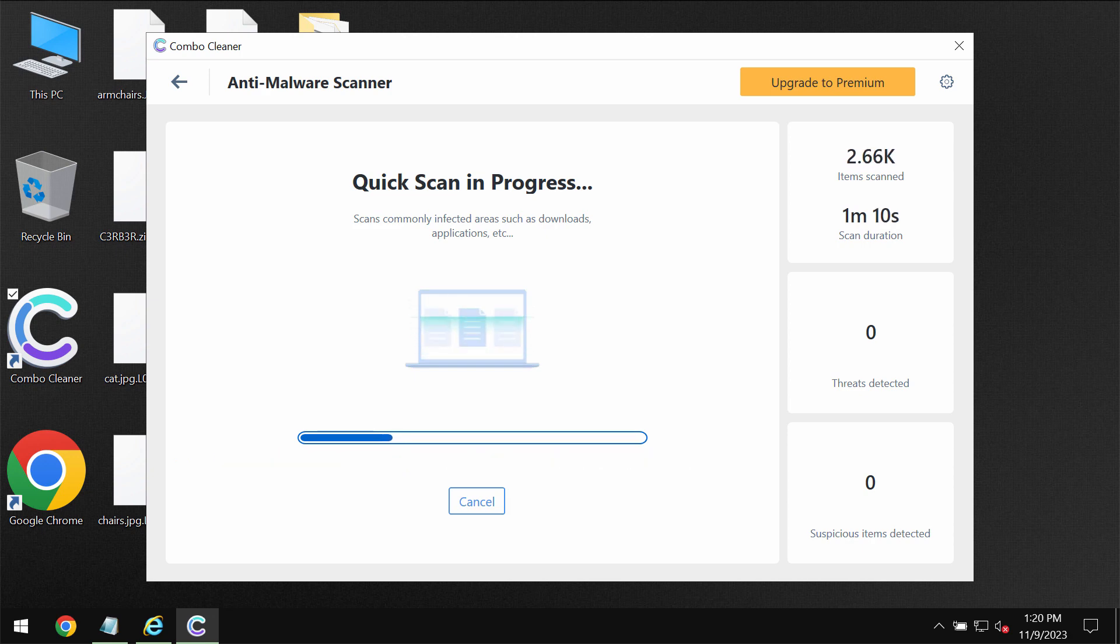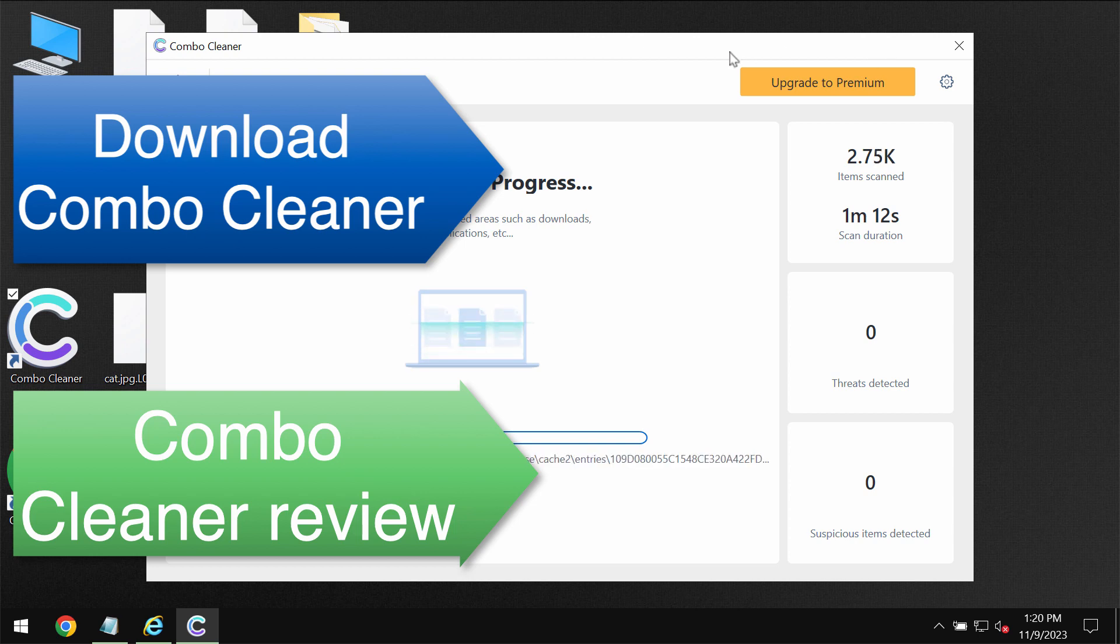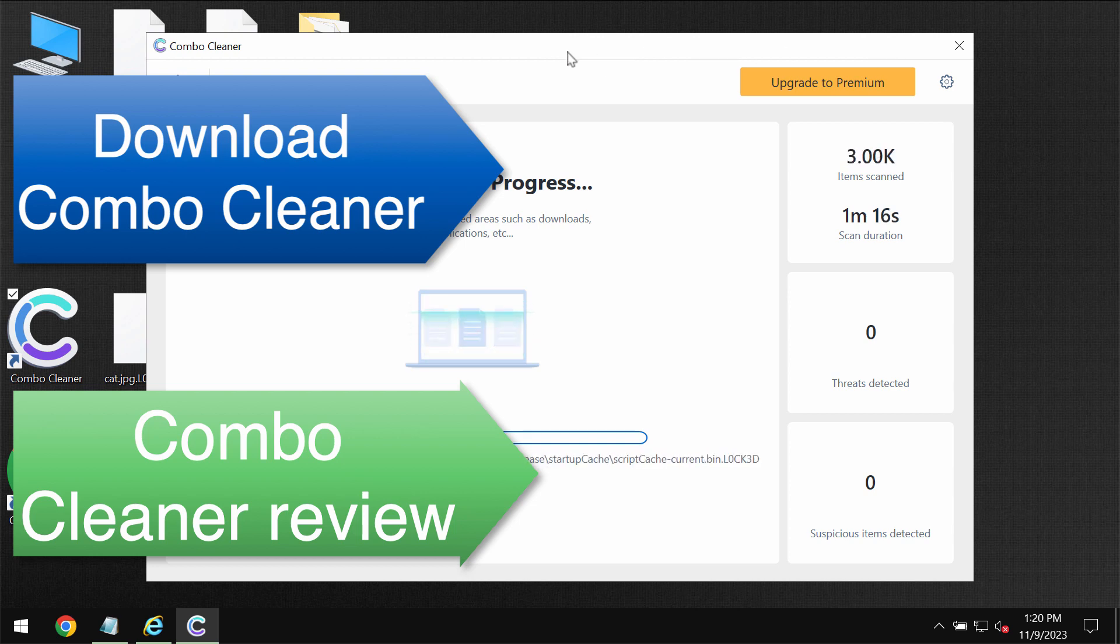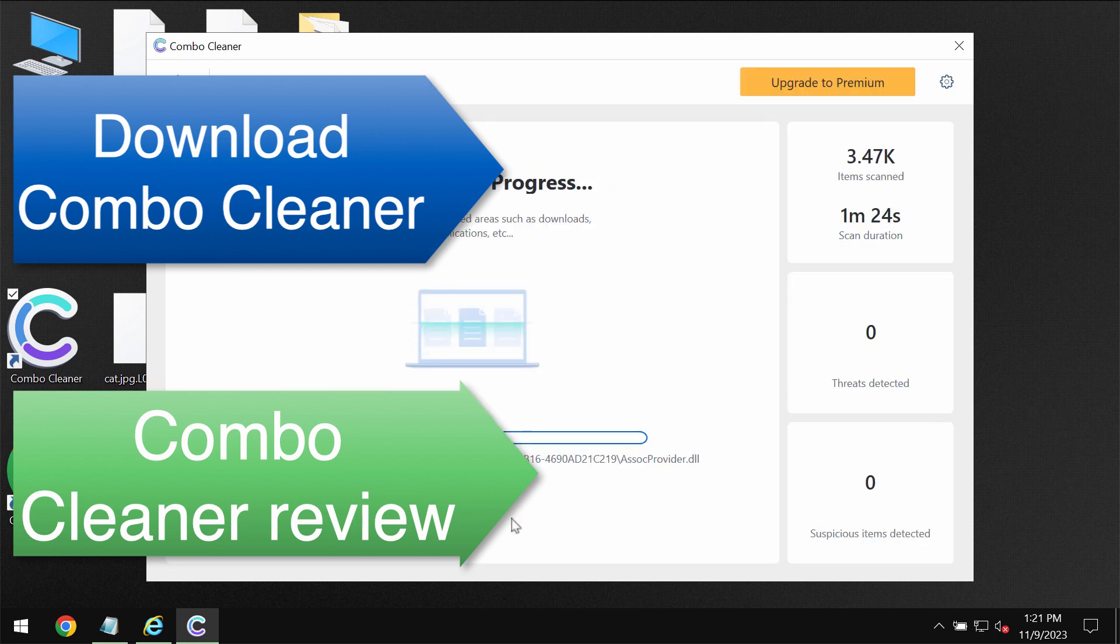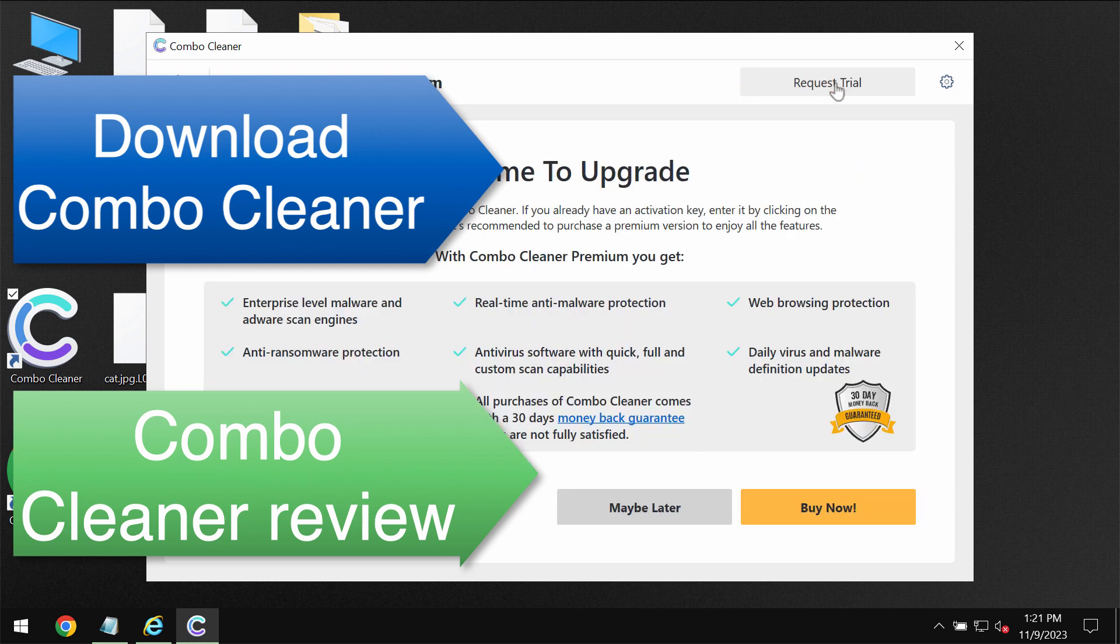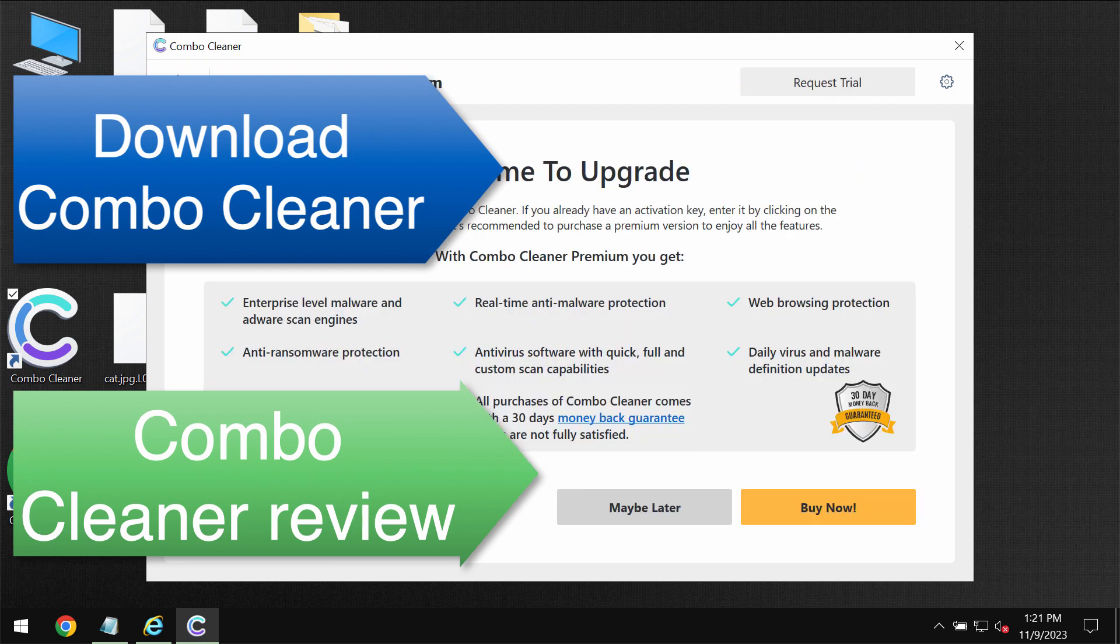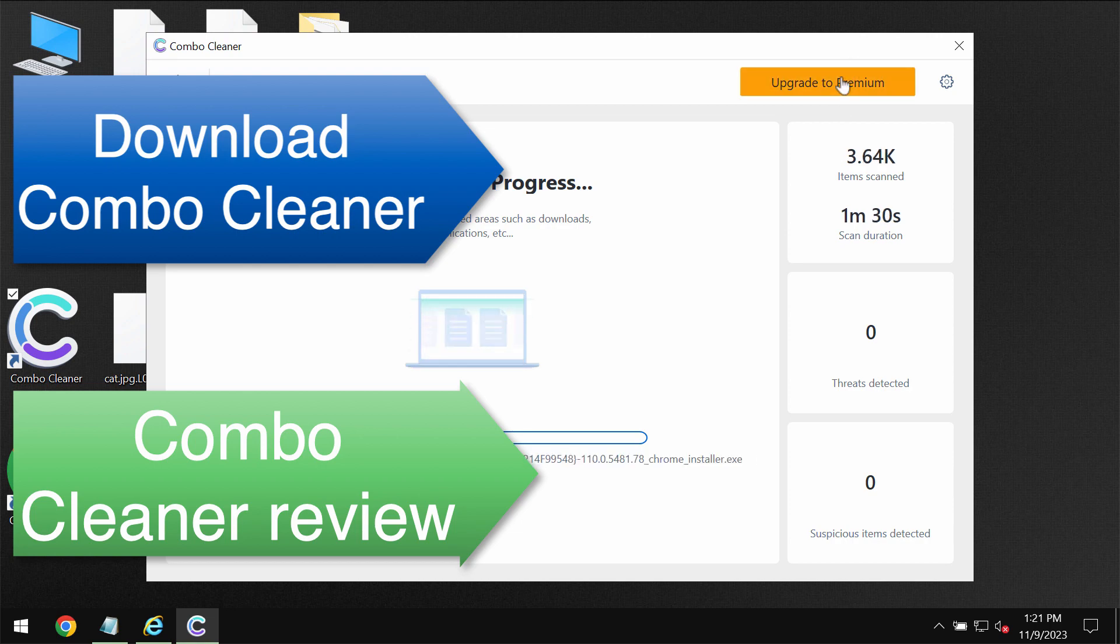Once again ComboCleaner does not decrypt files but it helps to remove the ransomware and to protect the data from further ransomware attacks. And with premium license you can request trial to fully evaluate the features of ComboCleaner antivirus.